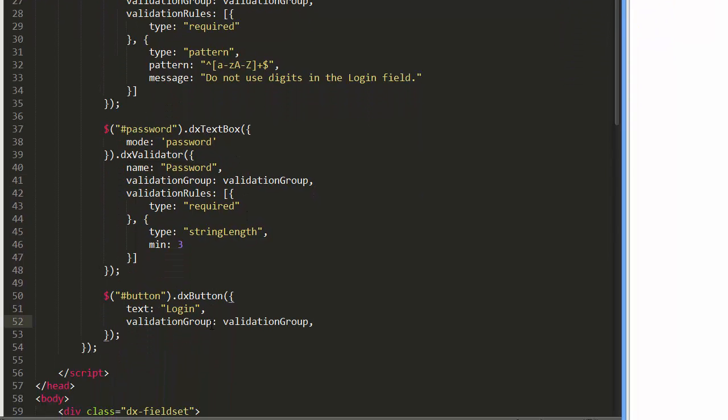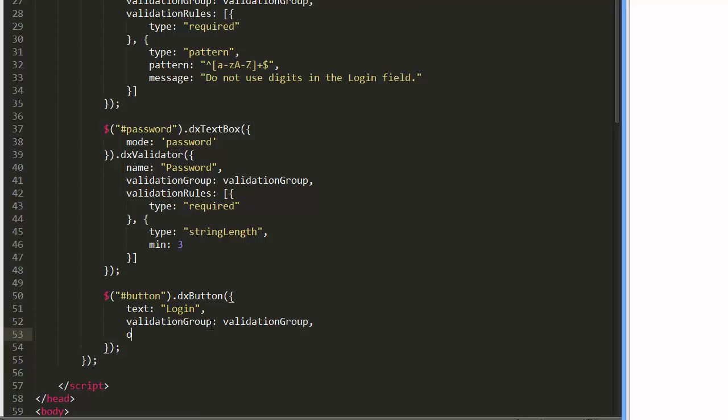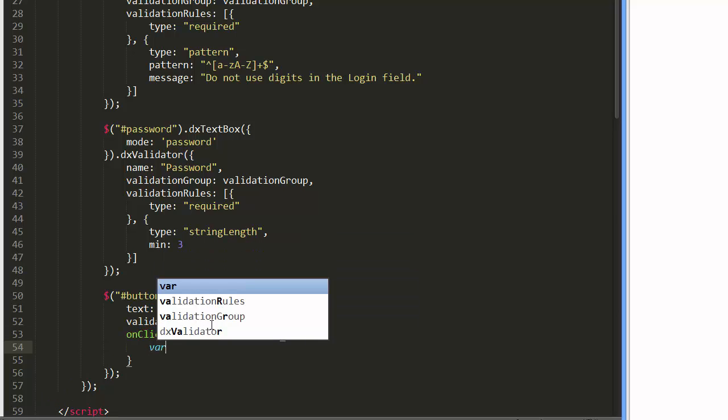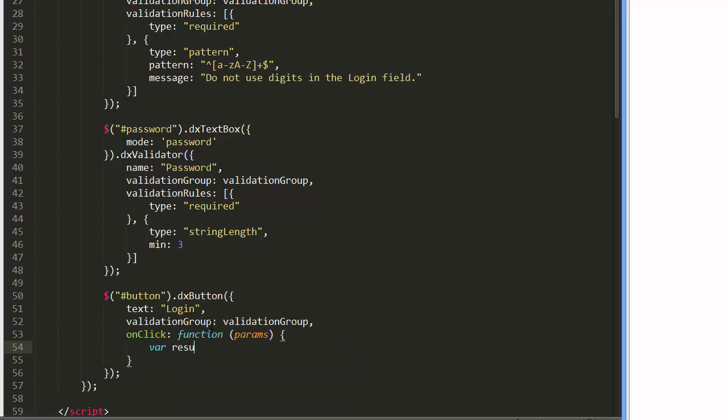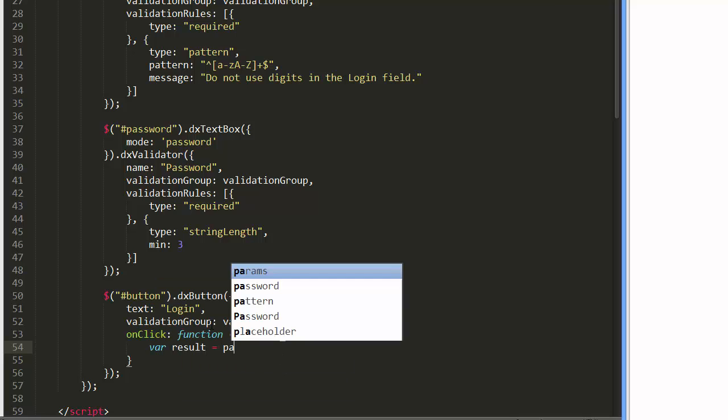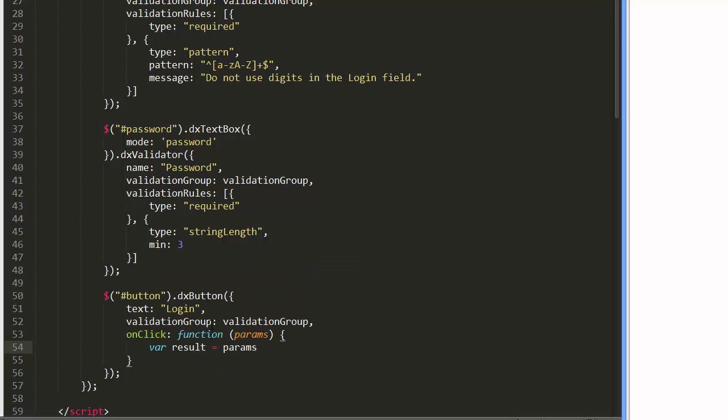Now, let's handle the button's click event. The validation group to which the button belongs can be accessed using the EventHandler parameter. To validate the editors in the group, I'll call the group's validate method. In addition, I'll show a message if all the rules are satisfied.